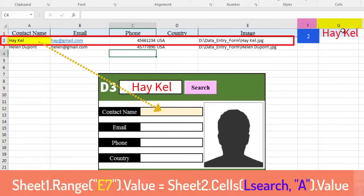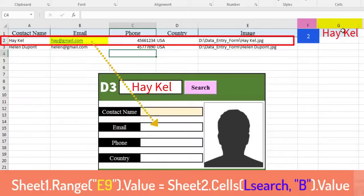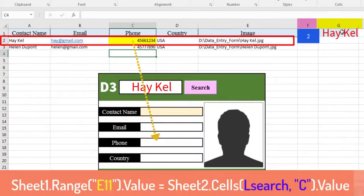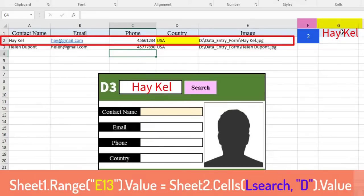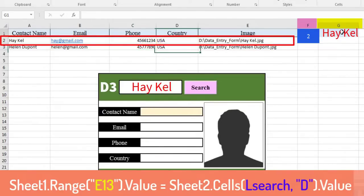Here is how it's done with the contact name field. Copy the cell from column A into the contact name field. Copy the cell from column B into the email field. Copy the cell from column C into the phone field. And copy the cell from column D into the country field.